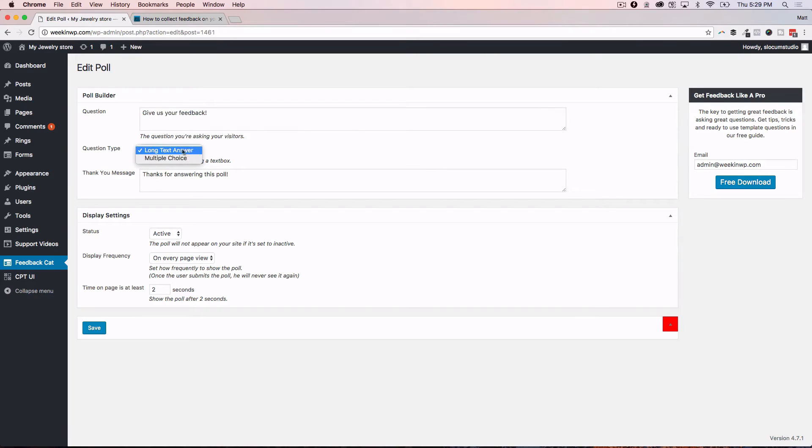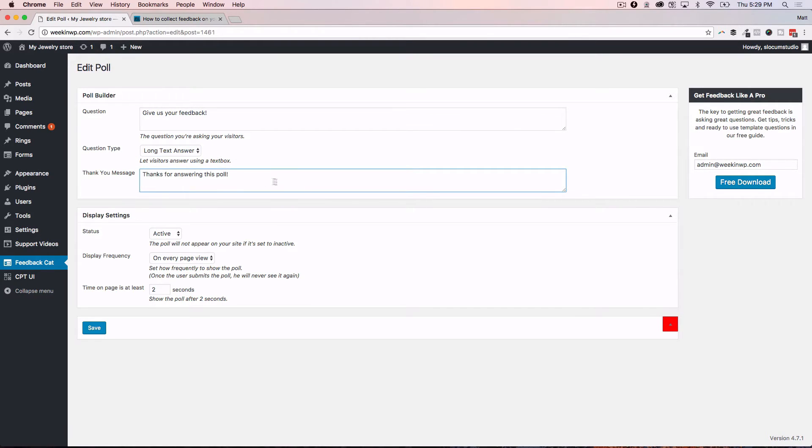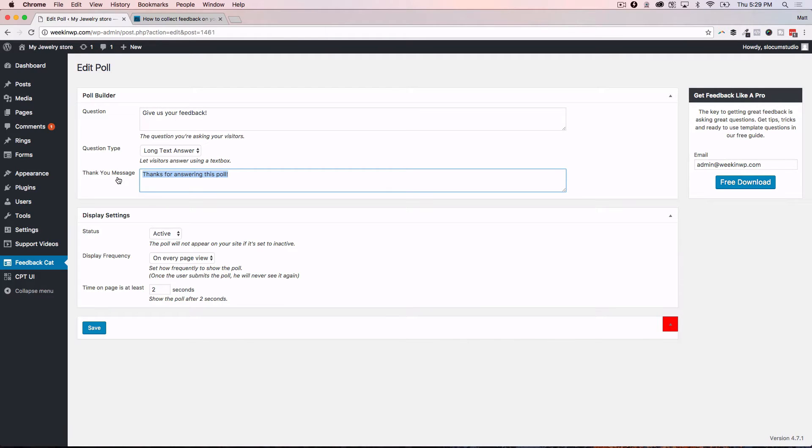You say, is this a long text answer or a multiple choice answer, and then a thank you message. So when the user submits that, what are they presented with? And this is really what I'd like to see some future premium options on, where you could redirect it to a certain page or maybe show another question based on the answer that they gave, that kind of thing.